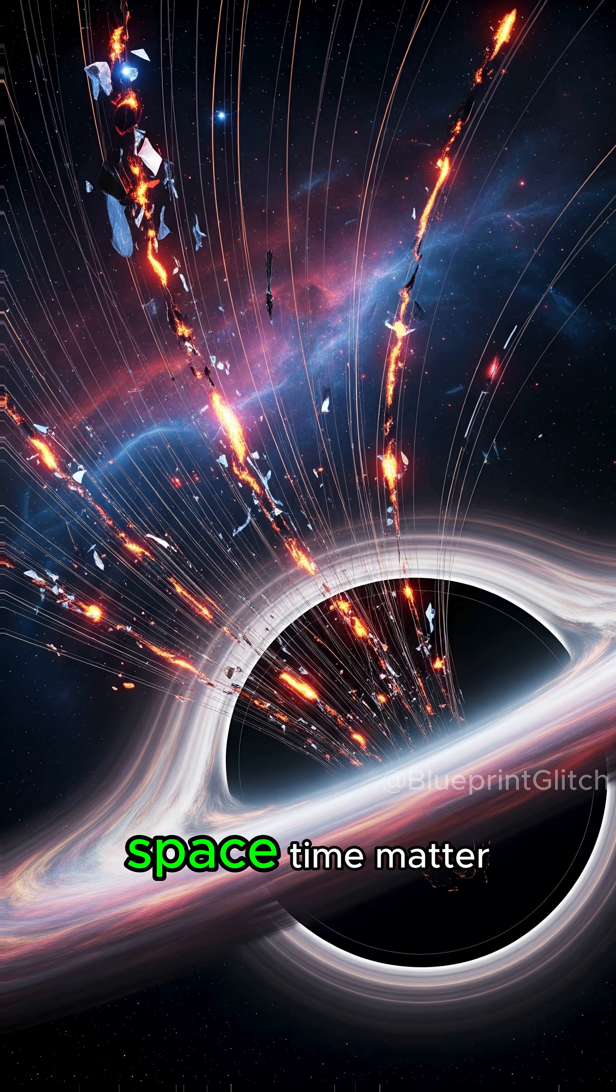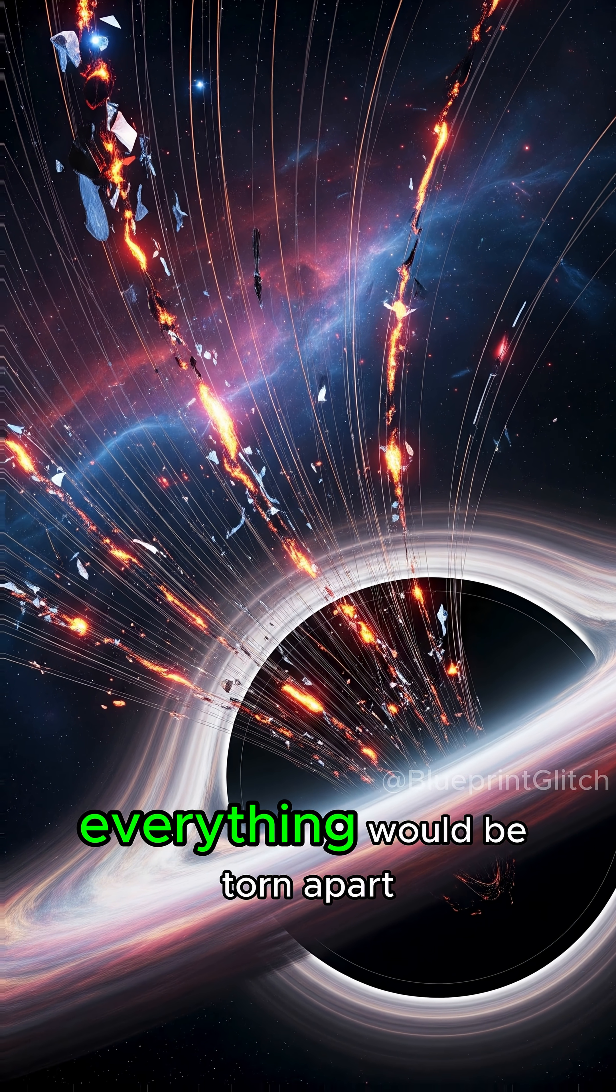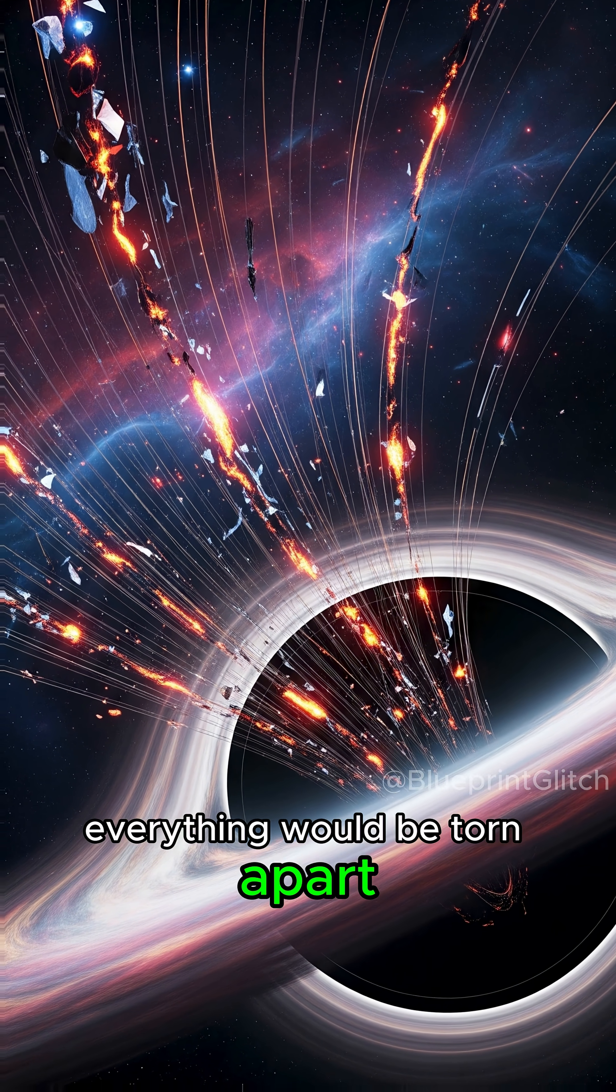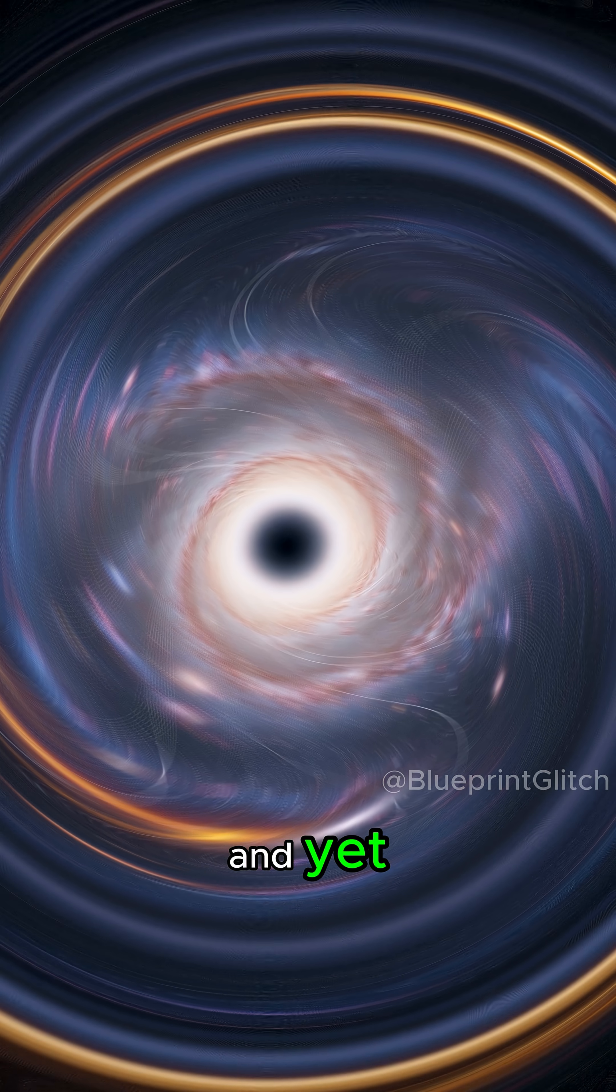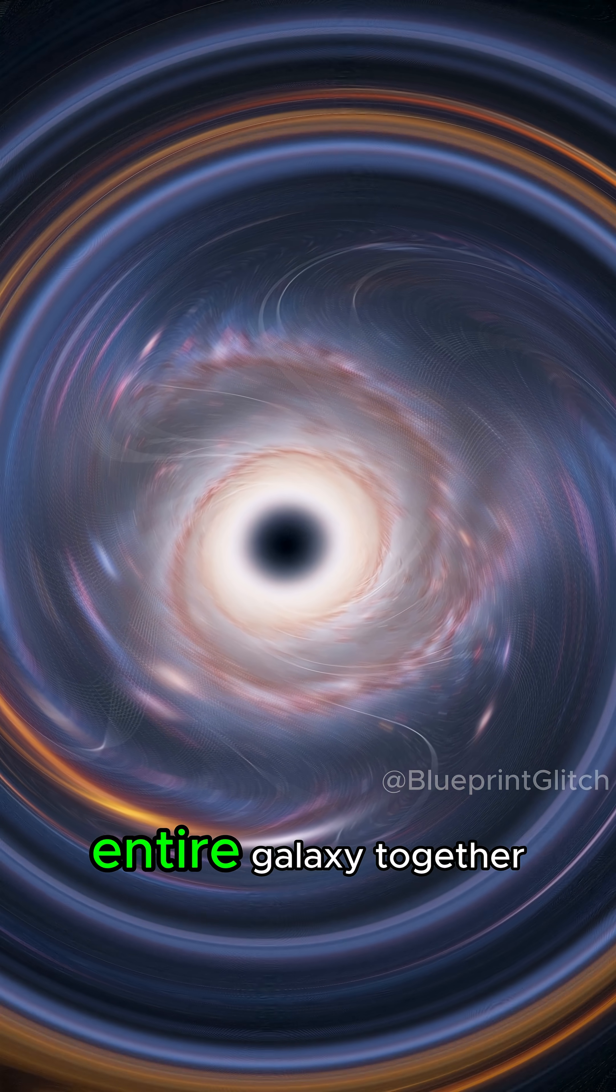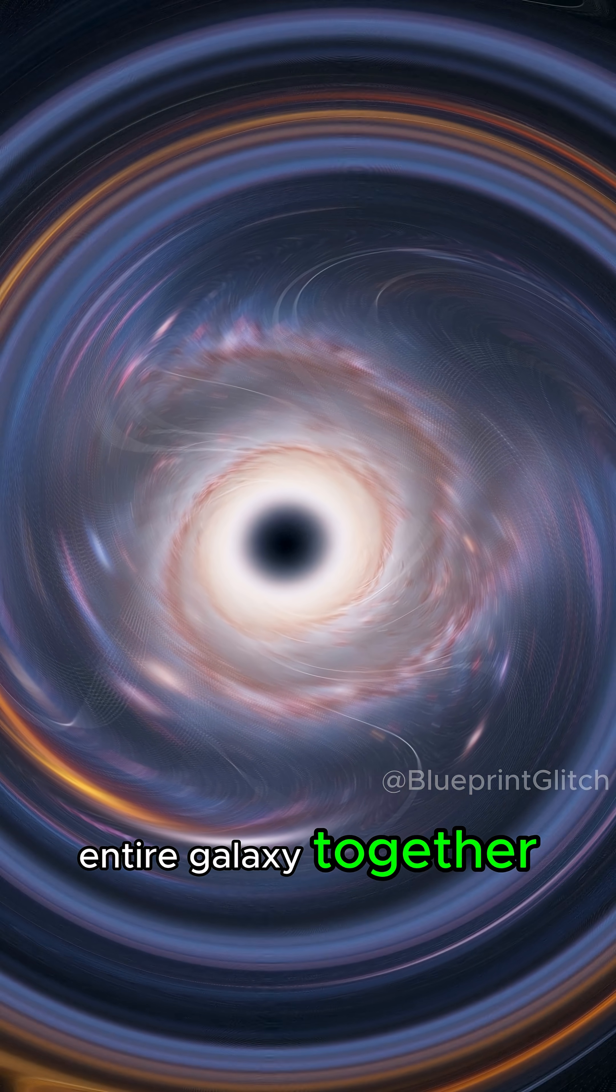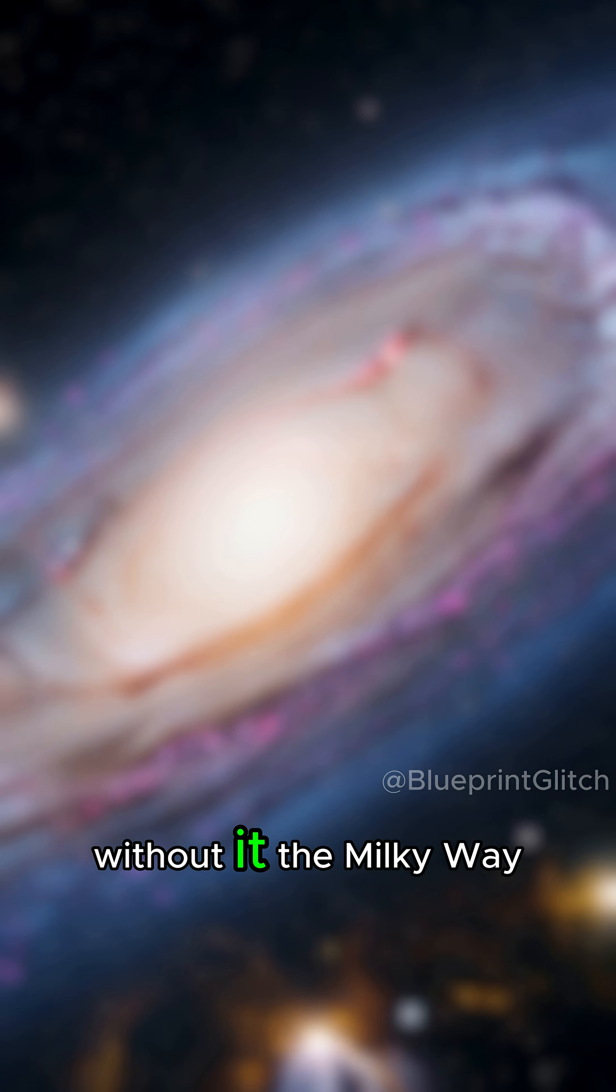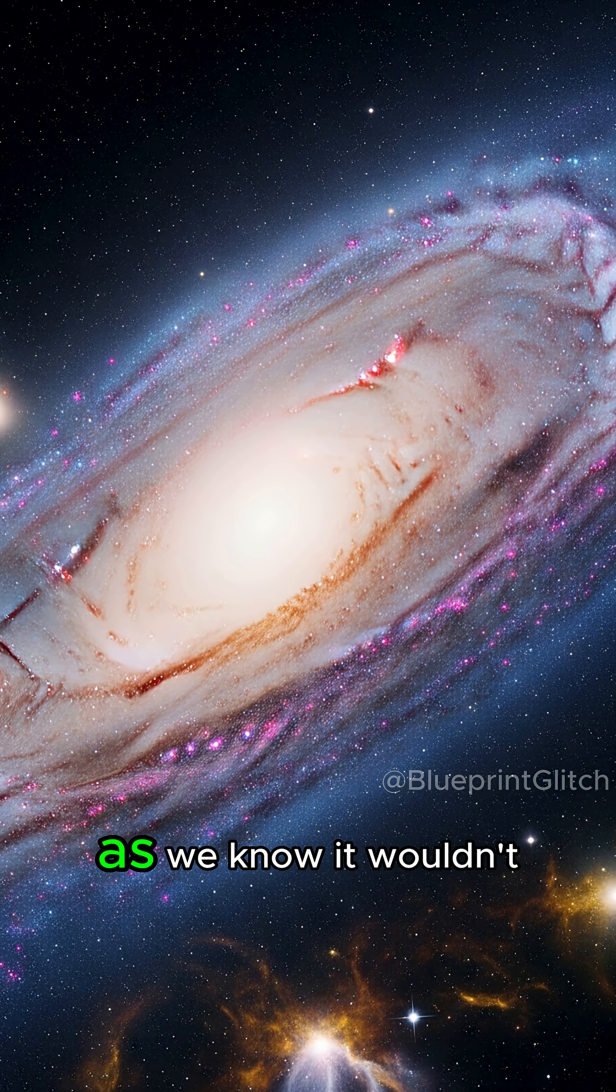Space, time, matter, everything would be torn apart. And yet, this monster is holding our entire galaxy together. Without it, the Milky Way as we know it wouldn't exist.